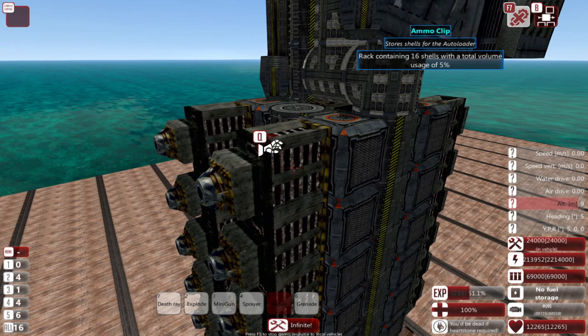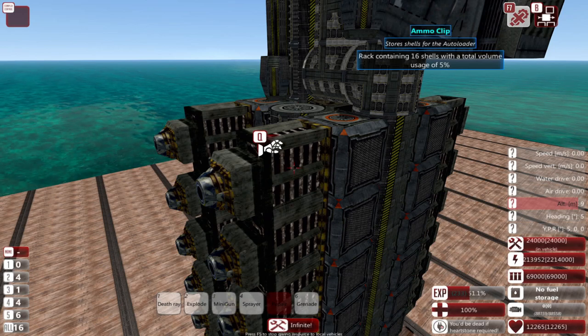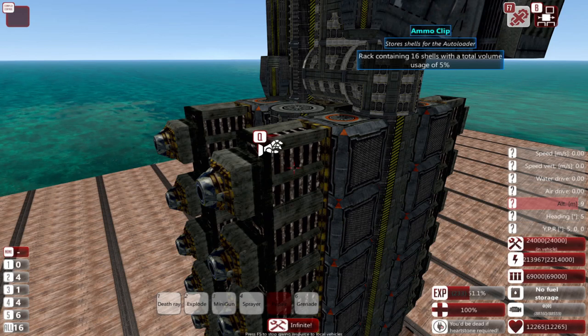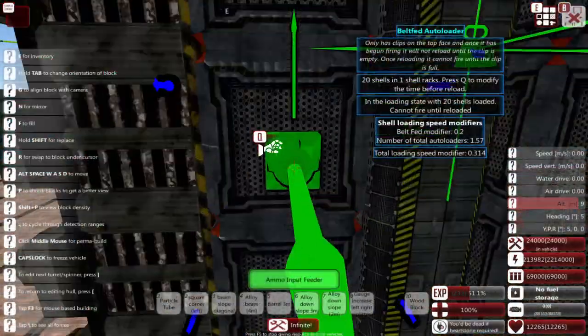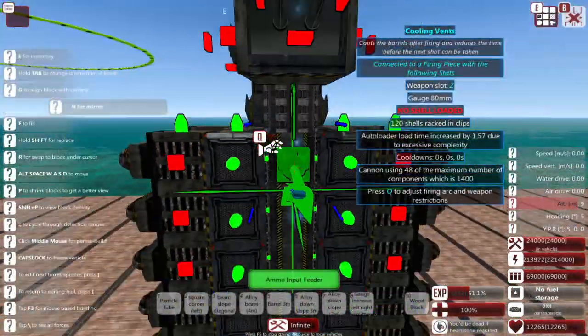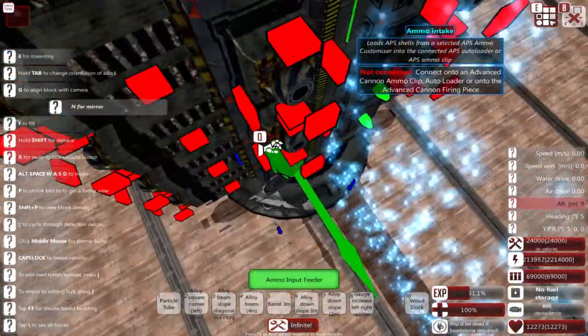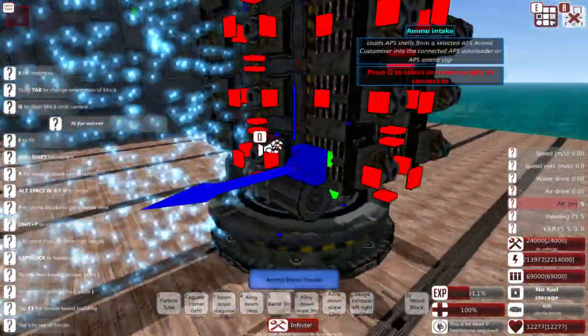So you can reduce the shell reload time into a clip by decreasing the shell size, meaning the caliber of the gun, and or simply adding more ammo input feeders to the autoloaders and ammo clips.